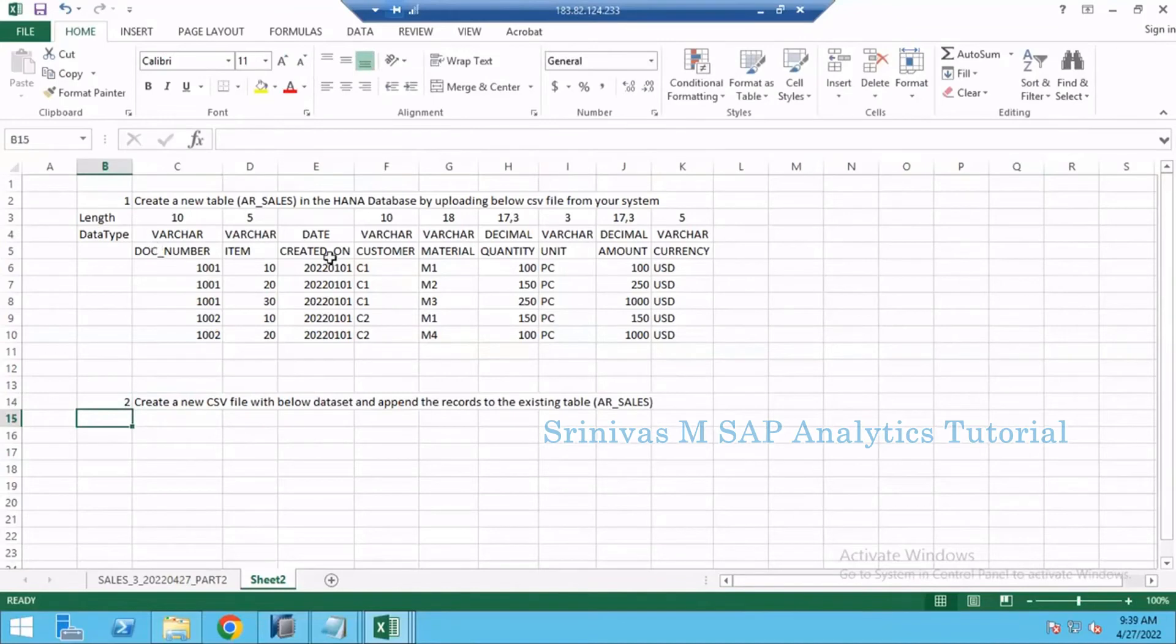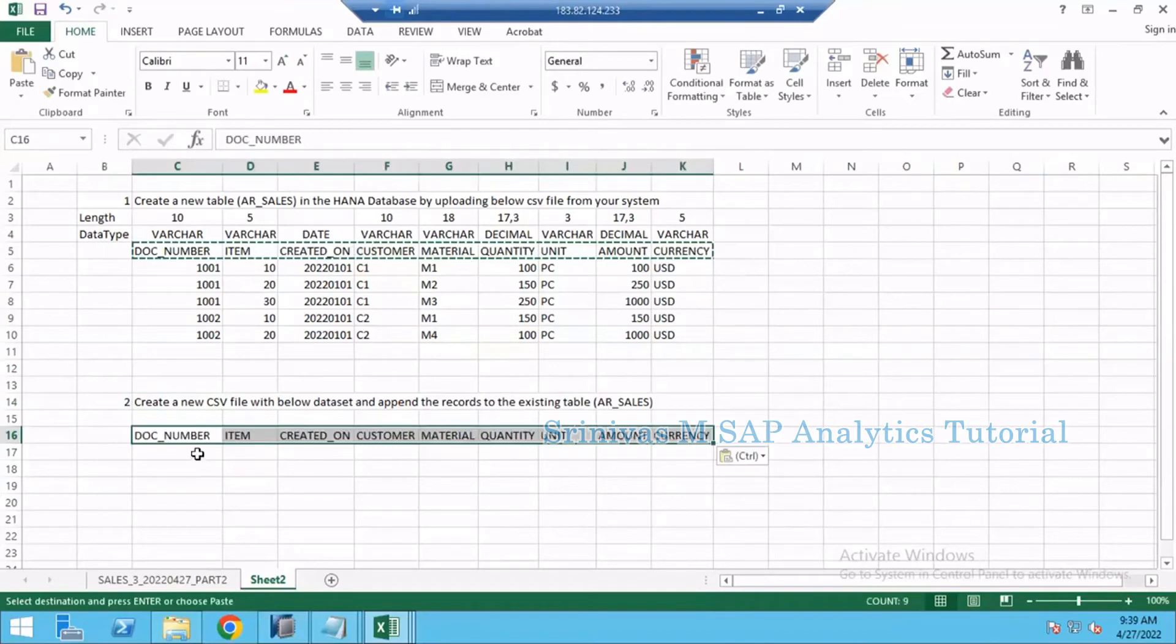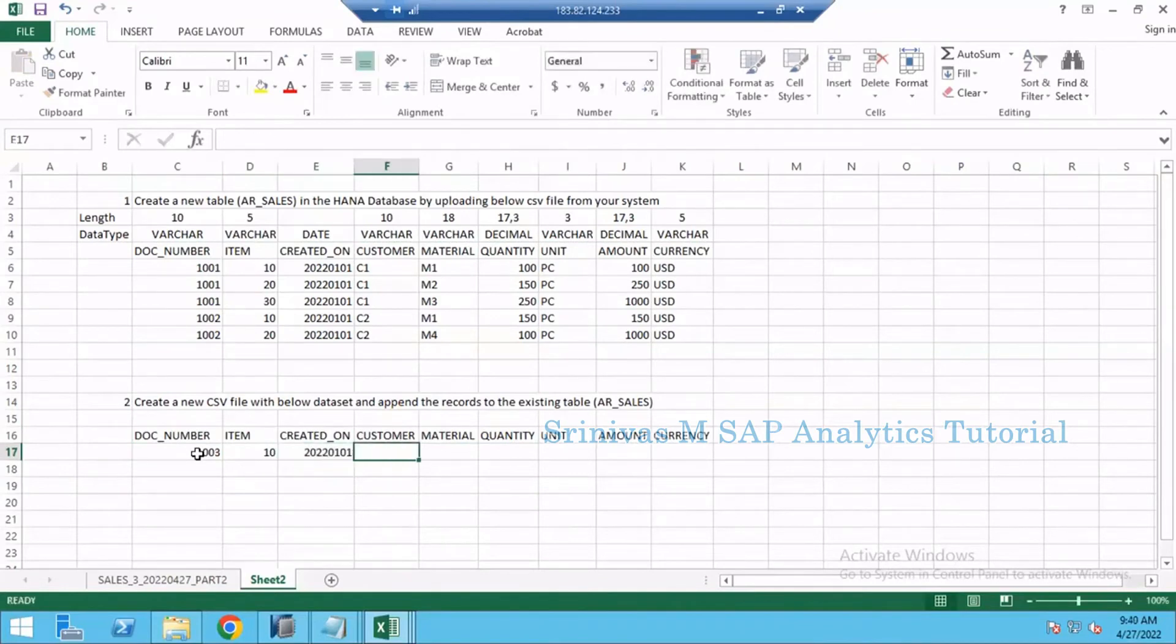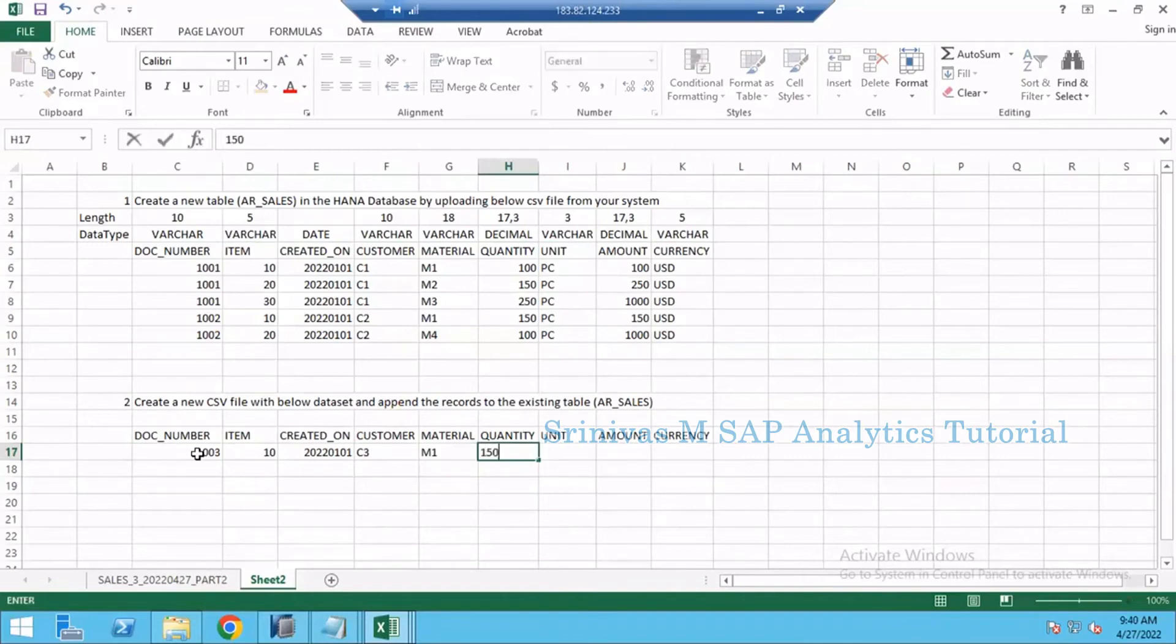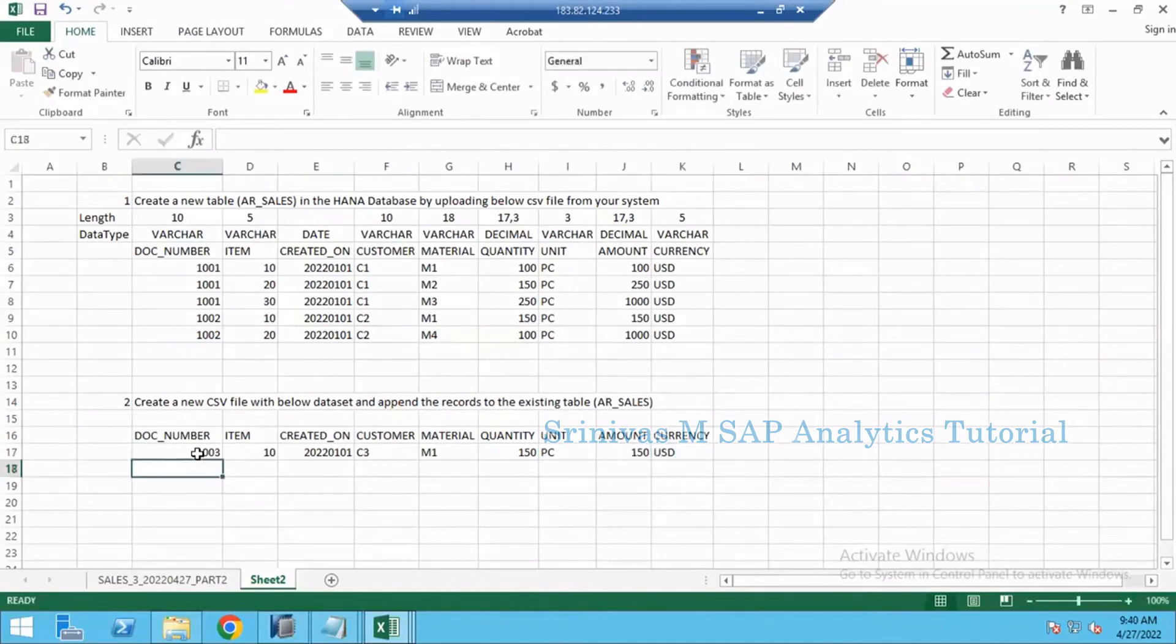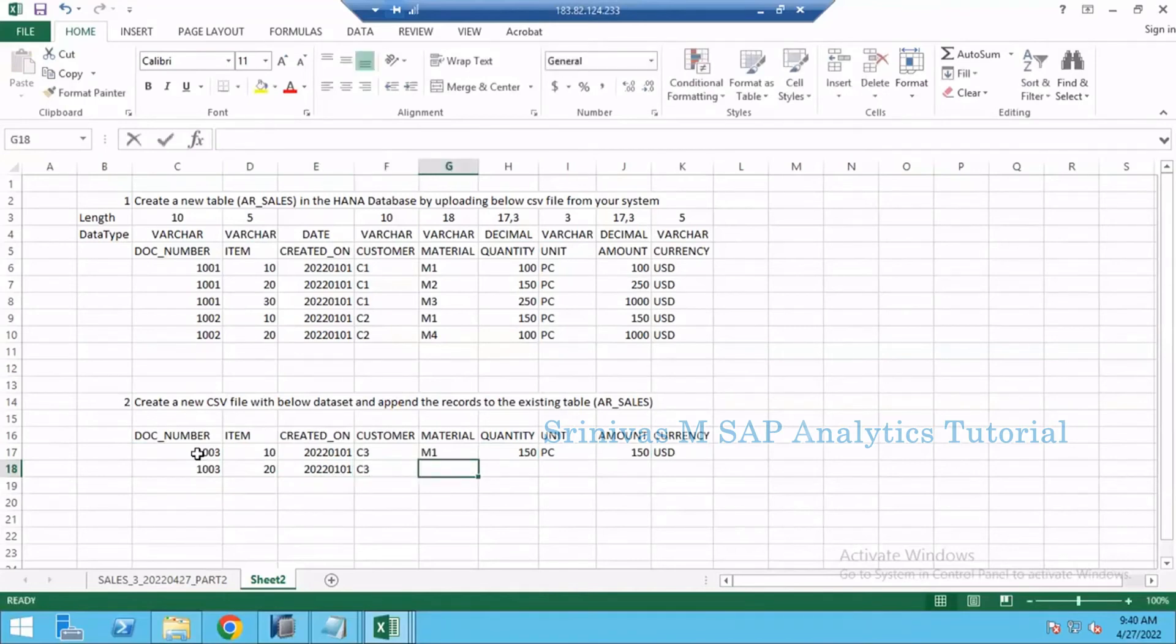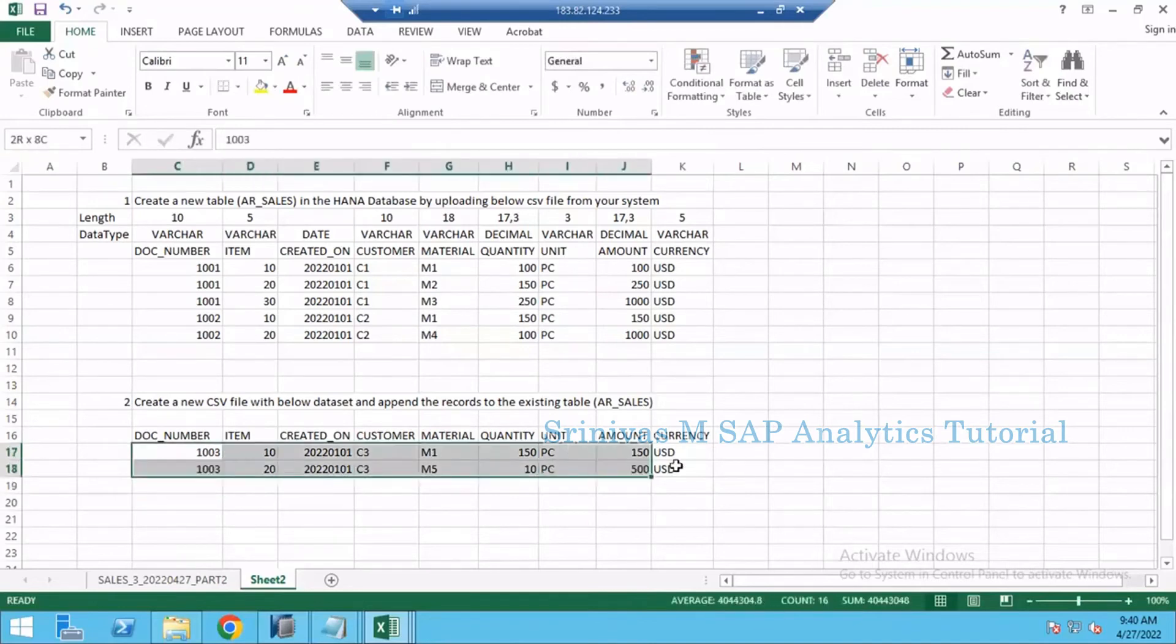Now what I am going to do is simply take the structure of this table here and try to add one more record: 1003 with item 10, 20220101 of customer C3, for material M1, quantity 150 pieces, 150 amount USD. Same bill, one more item 20, 20220101, same customer, and M5 material this time, 10 pieces, 500 USD. Create the CSV file with two records and try to append this data into this table.